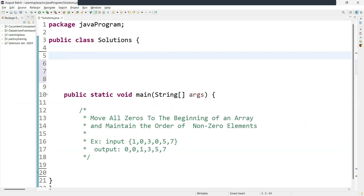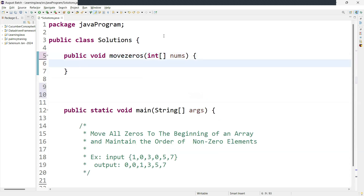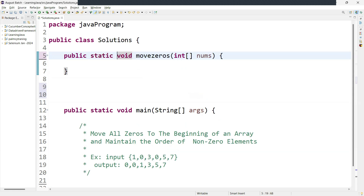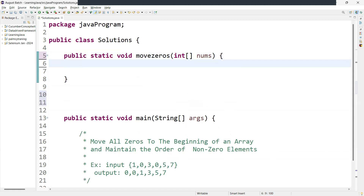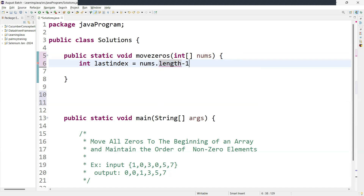We'll create a method containing the logic to move zeros to the beginning. We can declare it as a static method so you don't need to create an instance of the class. First, we initialize one variable: int lastIndex equal to nums.length minus one, because we are going to use a loop starting from the end of the array. Since array indexes start from zero, we subtract one from the length.